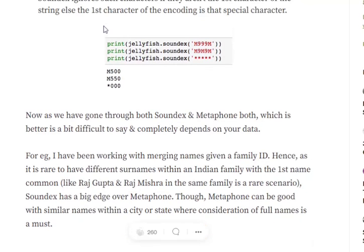Also, Metaphone is a rule-based method. We won't be discussing the rules. Both Soundex and Metaphone are rule-based methods. Eventually, it's a huge pile of rules that we won't wish to jump into.